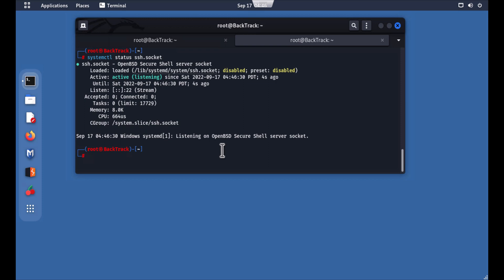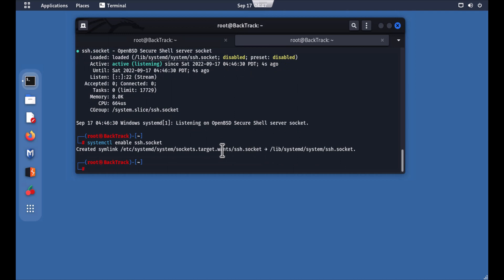If you want SSH to remain enabled after a reboot, you need one more command: systemctl enable ssh.socket. The enable command adds entries in the boot section, so whenever you restart your server, SSH will auto-enable on startup.